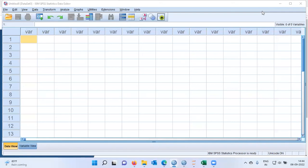Namaste and a very good morning to all of you. I welcome you to my channel The Outlier. My name is Mithun. In today's video I'll be talking about the PCA technique.